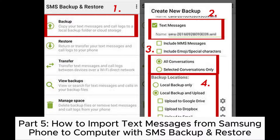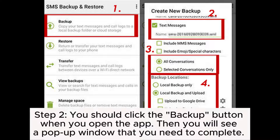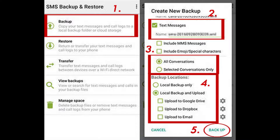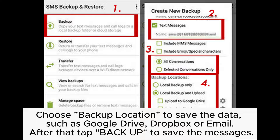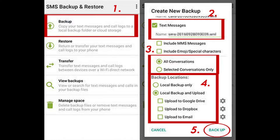Log in the email account to download the messages that you sent on PC. Part 5: How to import text messages from Samsung phone to computer with SMS Backup and Restore. Step 1: Go to download the SMS Backup and Restore on Google Play Store and follow the instructions to install and run it successfully. Step 2: You should click the Backup button when you open the app. Then you will see a pop-up window that you need to complete. Click the text messages and give it a name. You can select all conversations or selected conversations only that you like. Choose Backup location to save the data, such as Google Drive, Dropbox or email. After that, tap Backup to save the messages. You can log in your Google, Dropbox or email account on PC to download the messages.